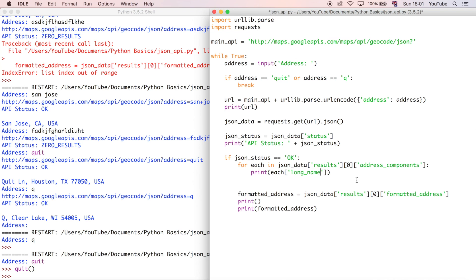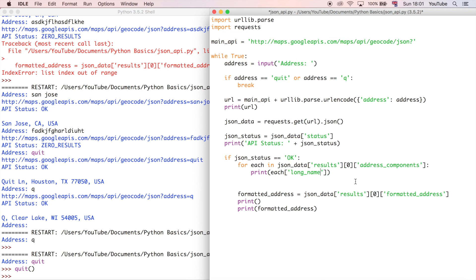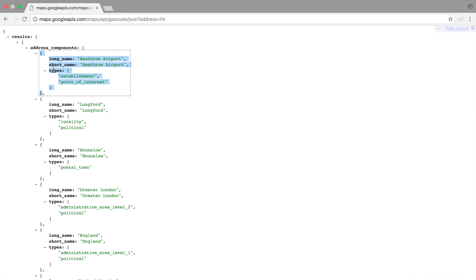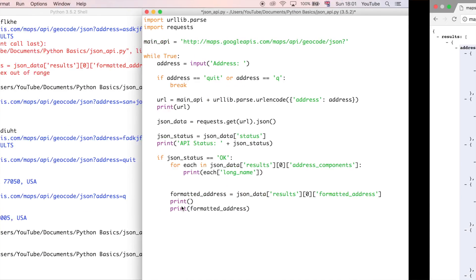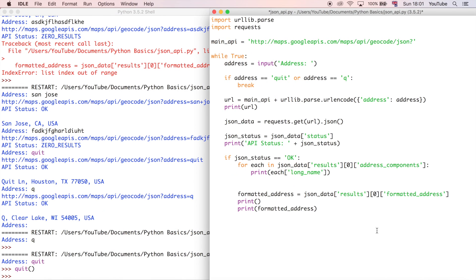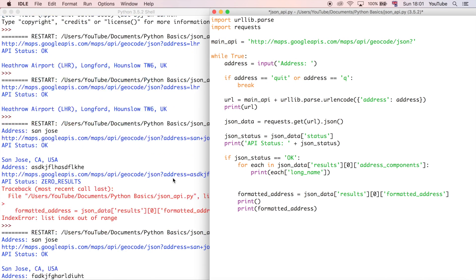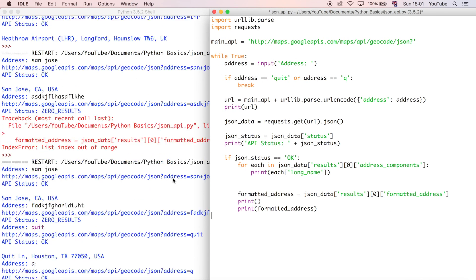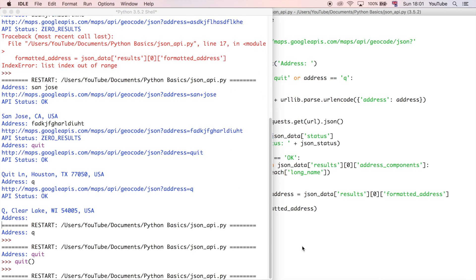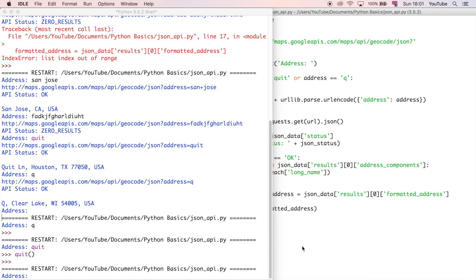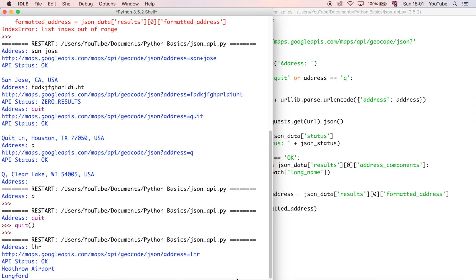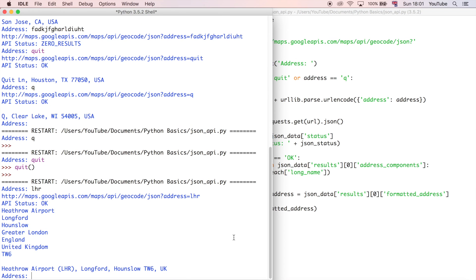So the key of the little dictionary where the data is actually stored, long name equals, in this case, Heathrow Airport, and then it should iterate through all the long names here, going down the JSON. So let's try that, and then hopefully we'll get an output somewhat similar to what I showed you in the first video. So I'm just going to do LHR, and then we get the output exactly as we wanted.